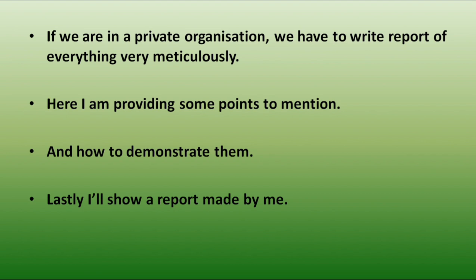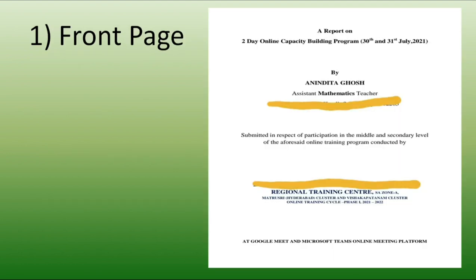First, front page I have prepared. So, report on which webinar I have attended and what is the date. And then my name and then my designation that which designation I hold for. Then submitting this participation report, who have conducted the webinar that I have to mention. Now, after that, which platform we have used. Google Meet, Microsoft Teams. There are so many platforms. So, which one has been considered here that I have to mention.